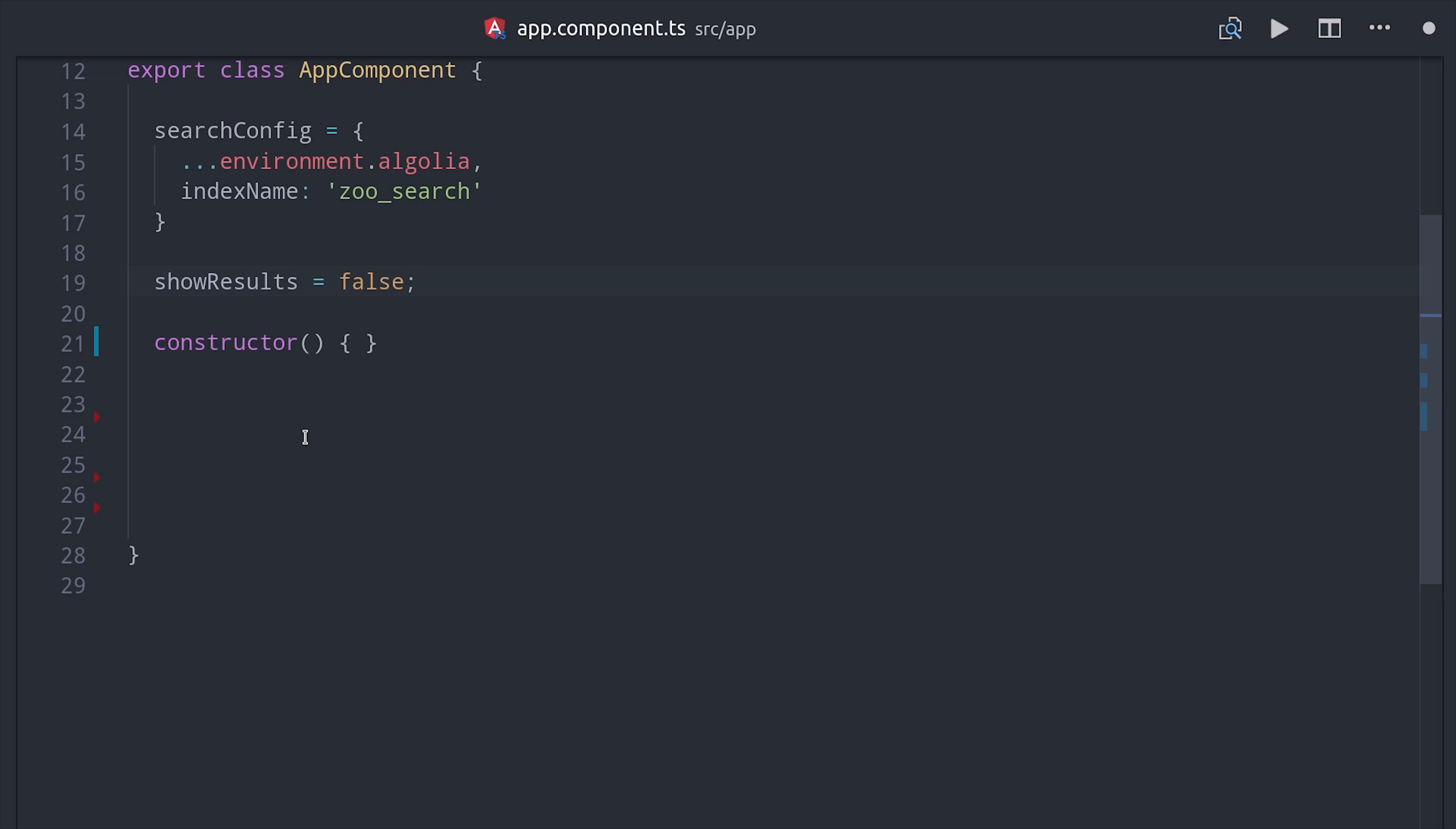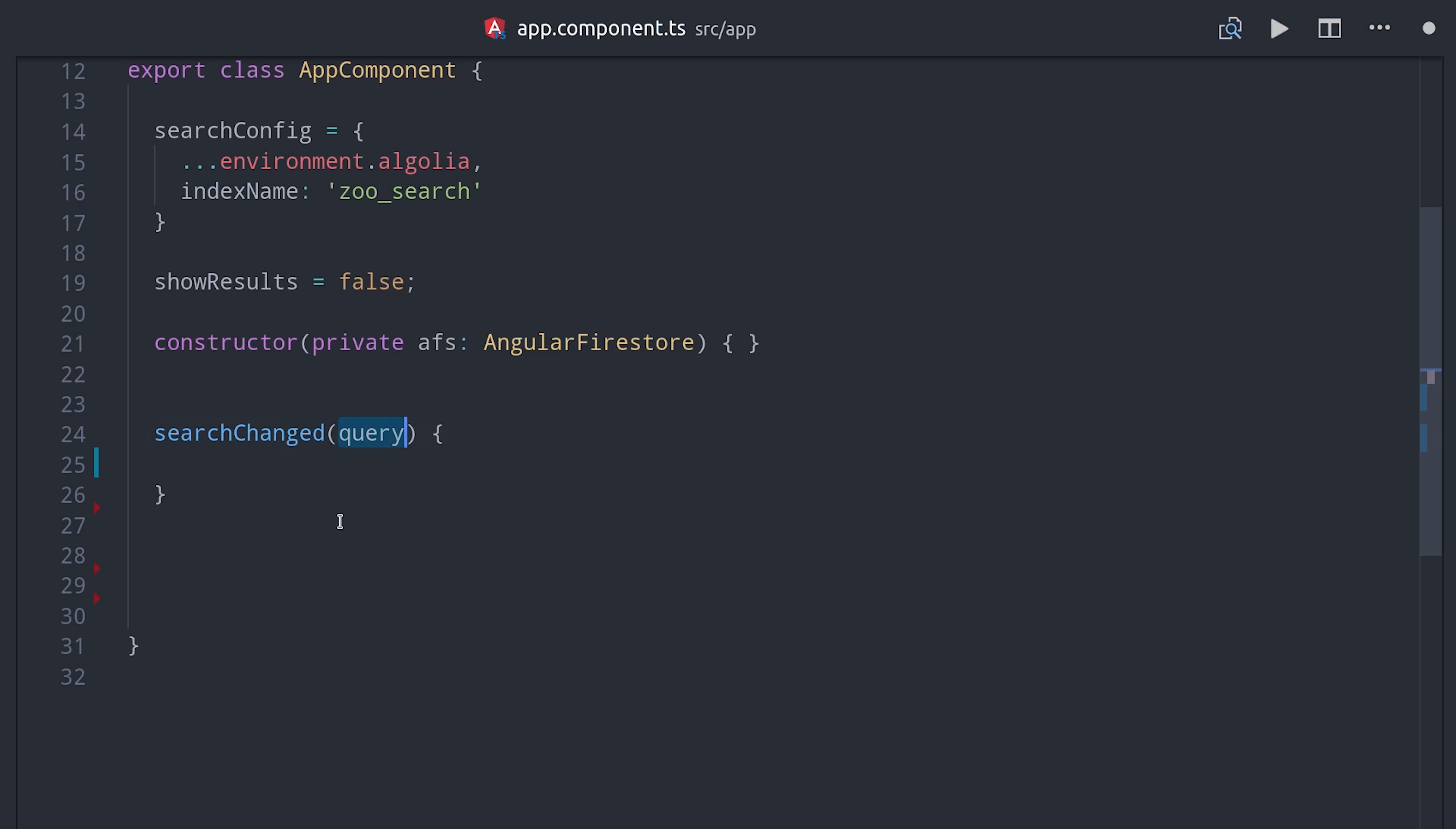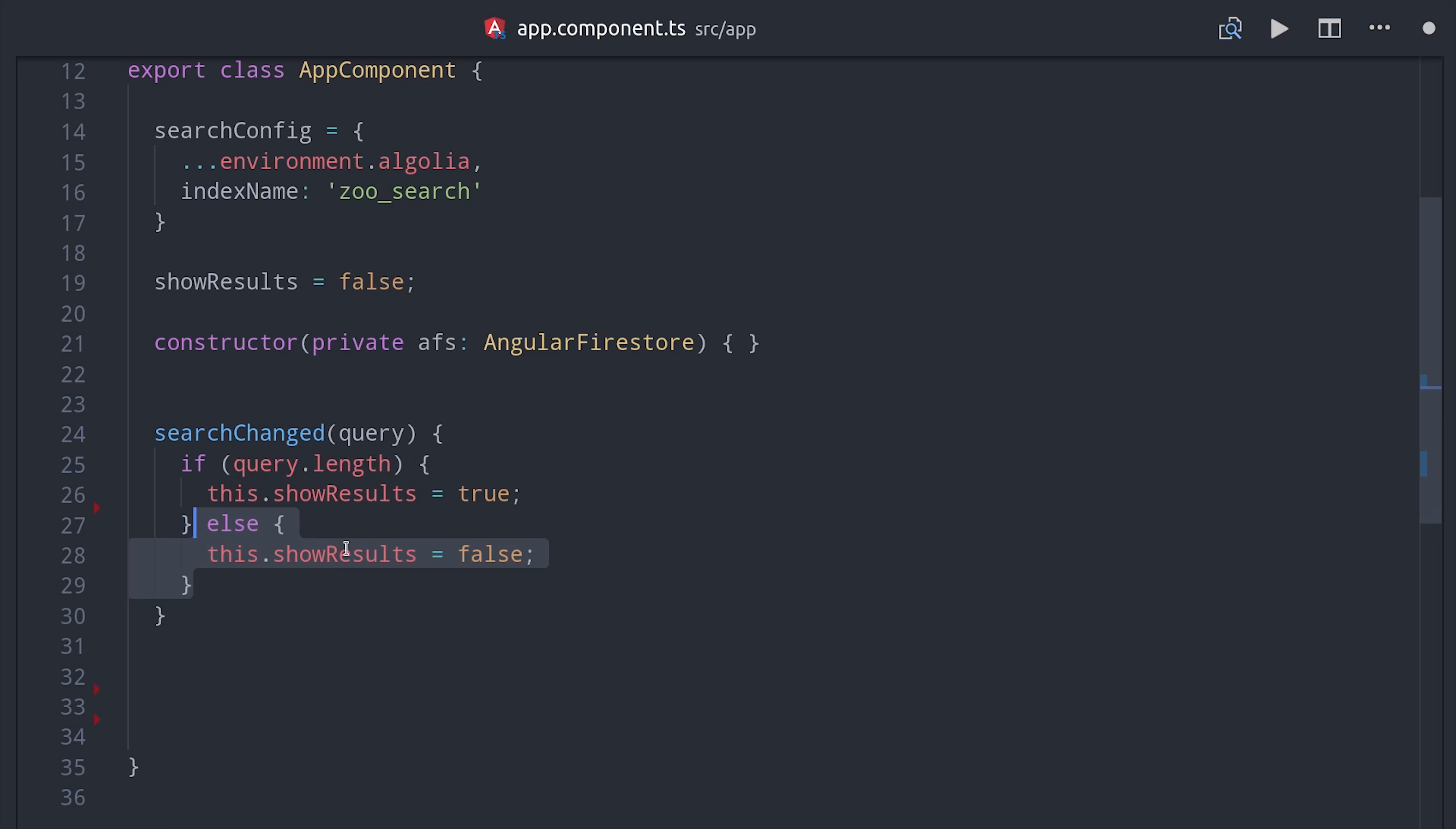Then it's going to show all the results by default, so I want to disable that behavior, so I'm setting up another variable here called showResults. Then I'm setting up an event handler function that will listen to the changes in the input form, and if the actual query has length, then we'll show the results, otherwise we'll just keep it blank.